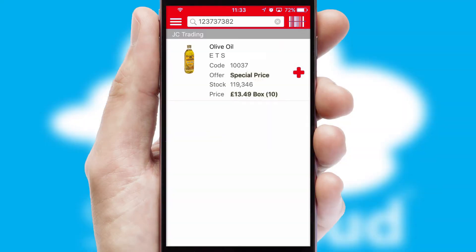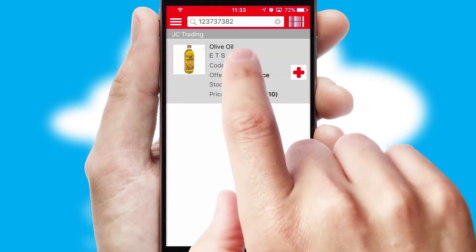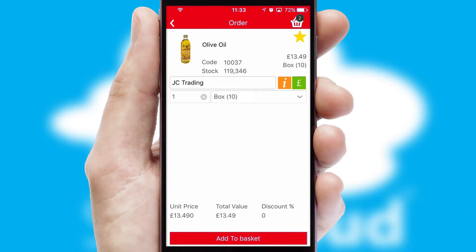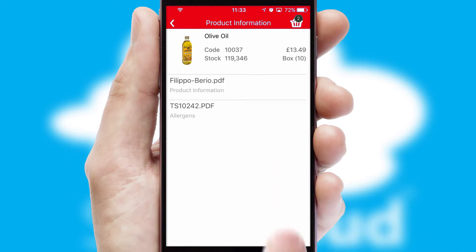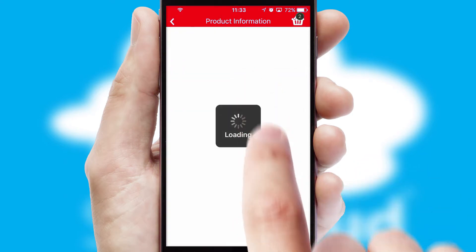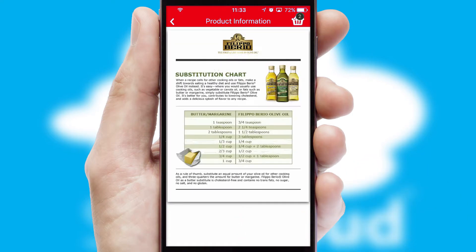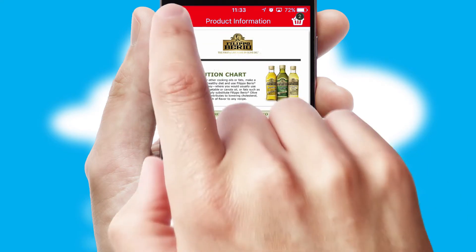If you require further product information, then by clicking the information button, you'll be able to access detailed PDFs on the products.